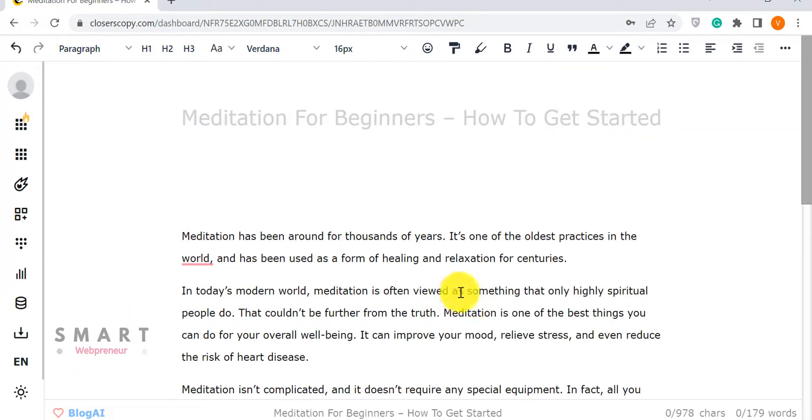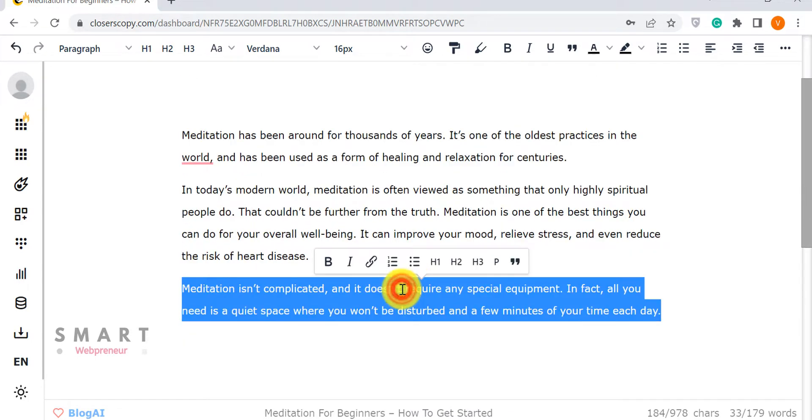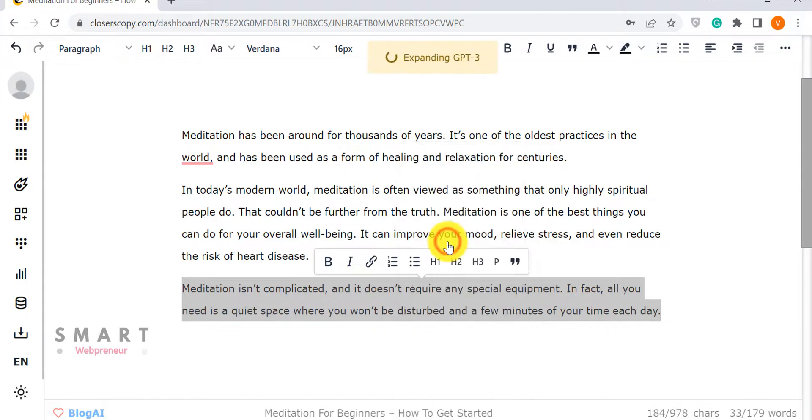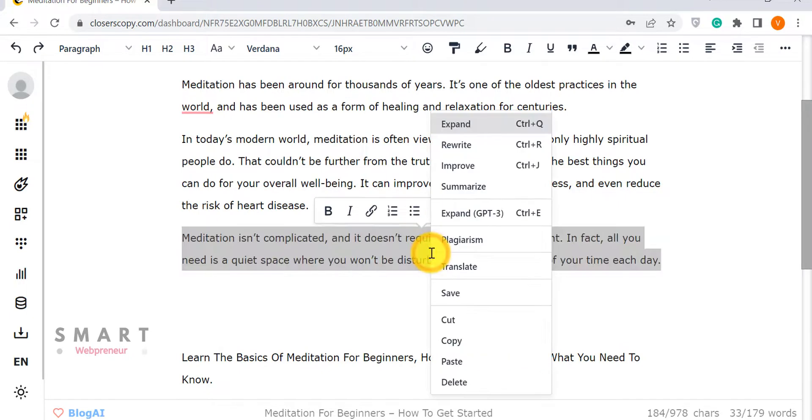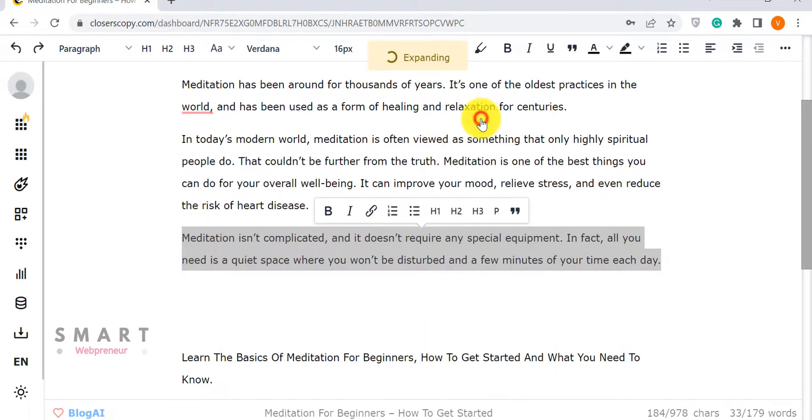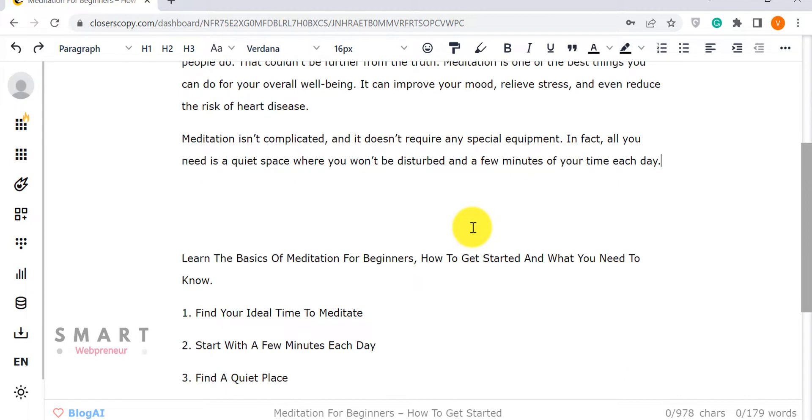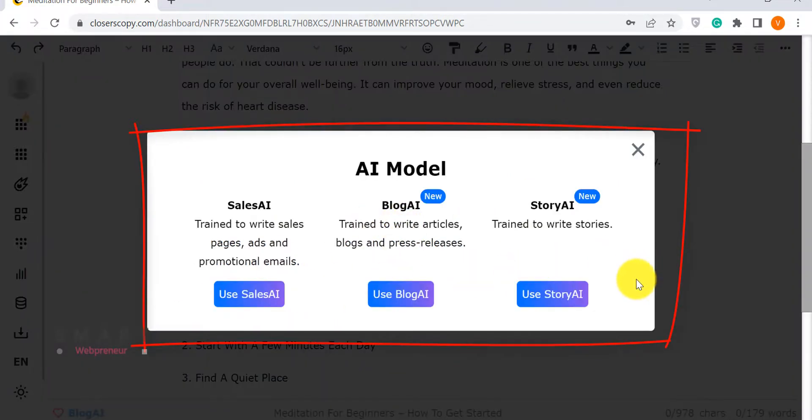Another way to generate content is by simply adding content inside the editor and using the AI assistant to expand the content. We can either use GPT-3 or Closer's Copy's own AI model to expand the content. Closer's Copy has three different AI models, which are Blog AI, Sales AI, and Story AI.